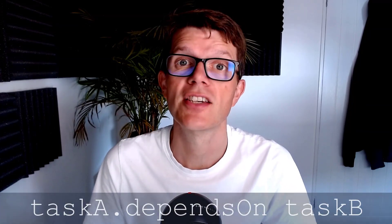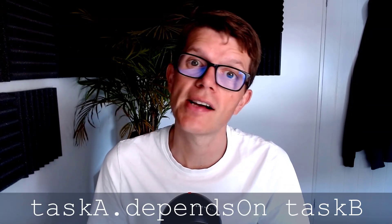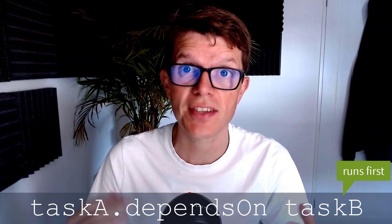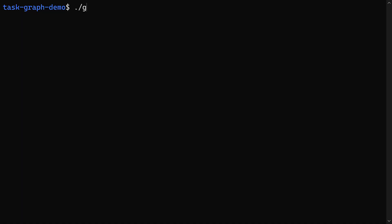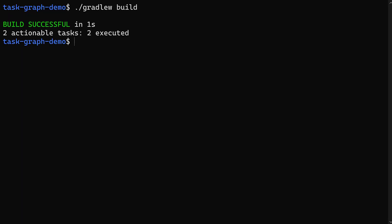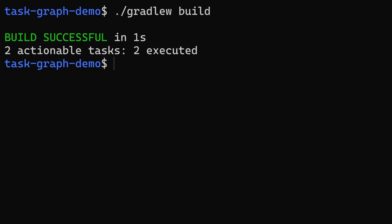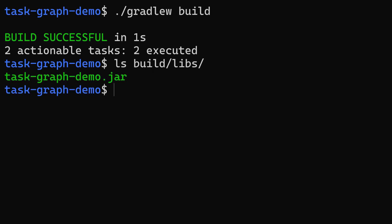In Gradle, a task can depend on another task, which means the other task runs first. That's very cool because we only need to remember to pass one task to the Gradle command, and Gradle will handle the rest. For example, in a Java project you can just run the build task, and it will run all the tasks required to produce the tested artifact.